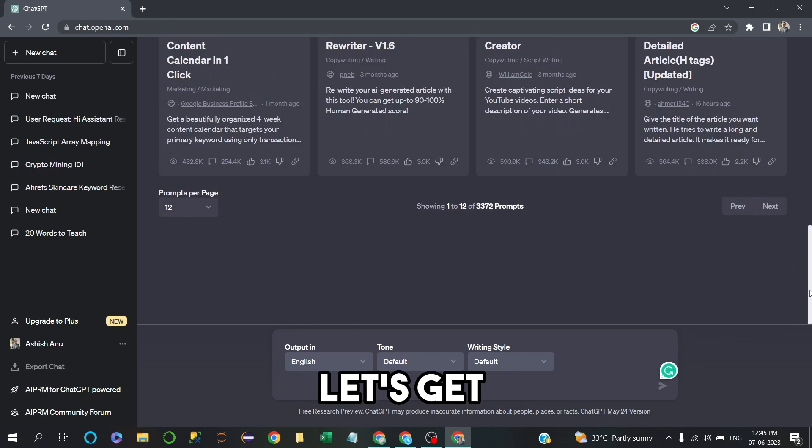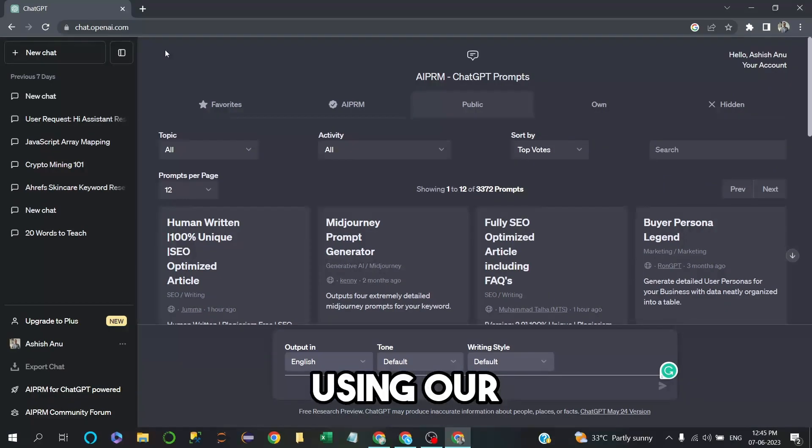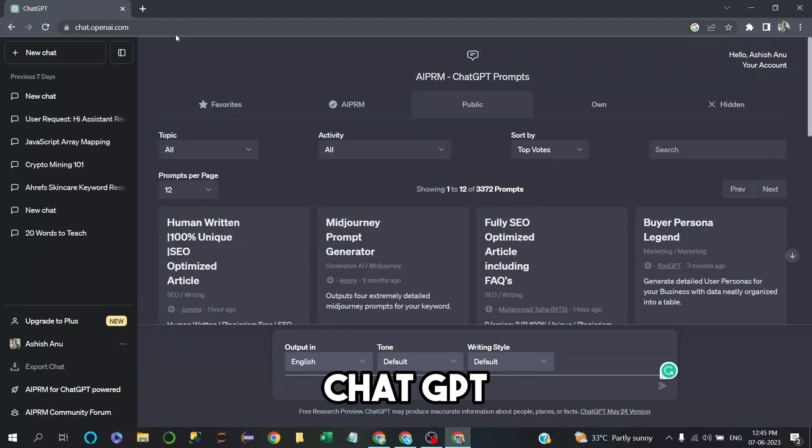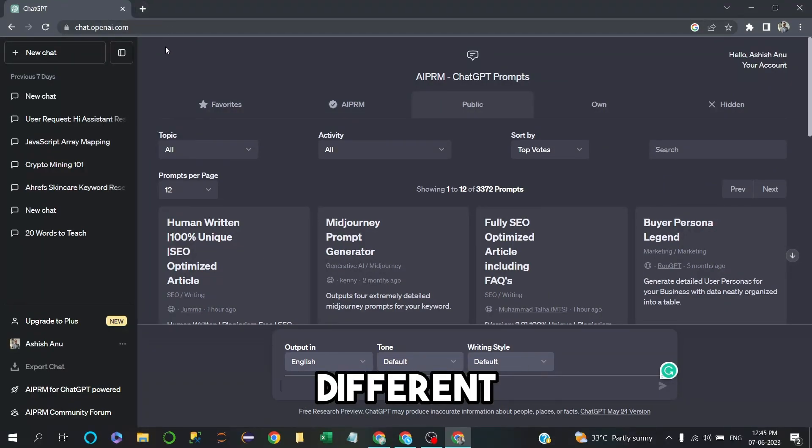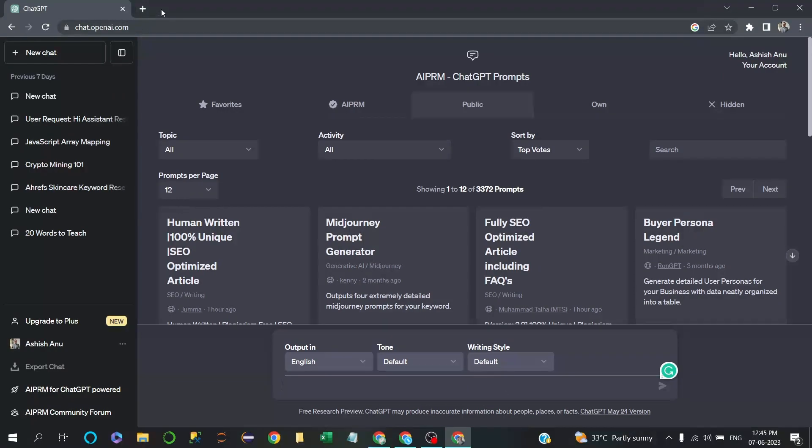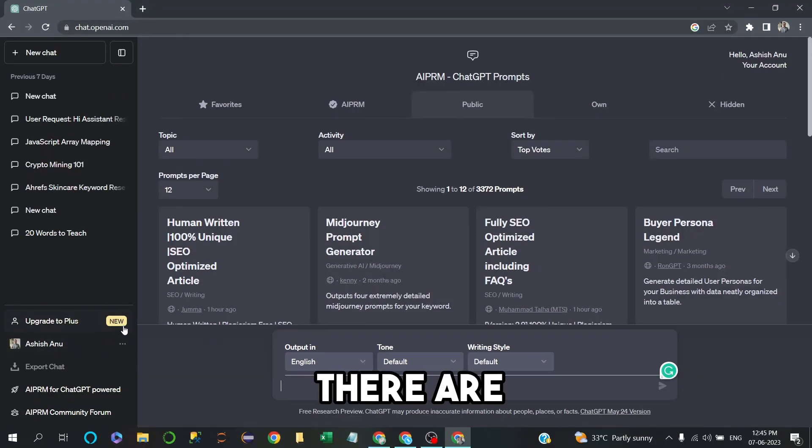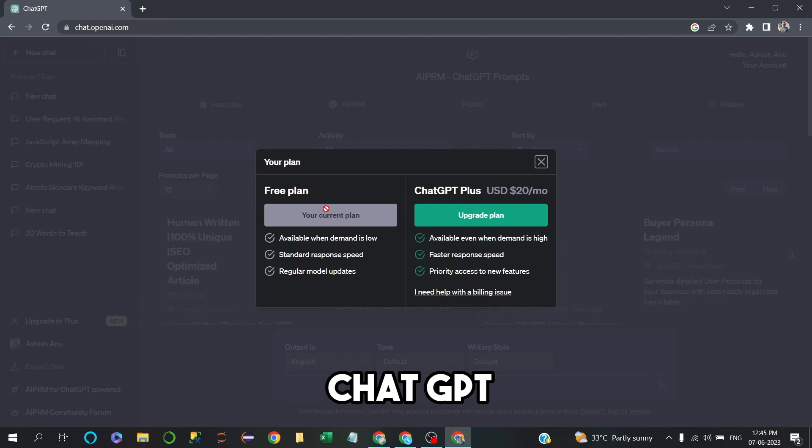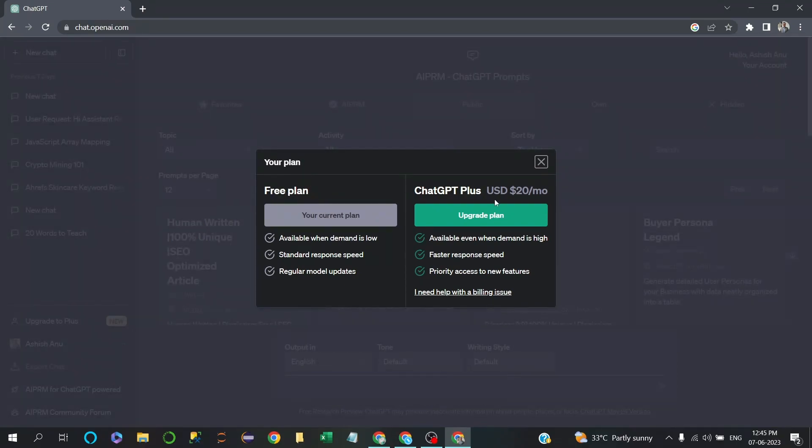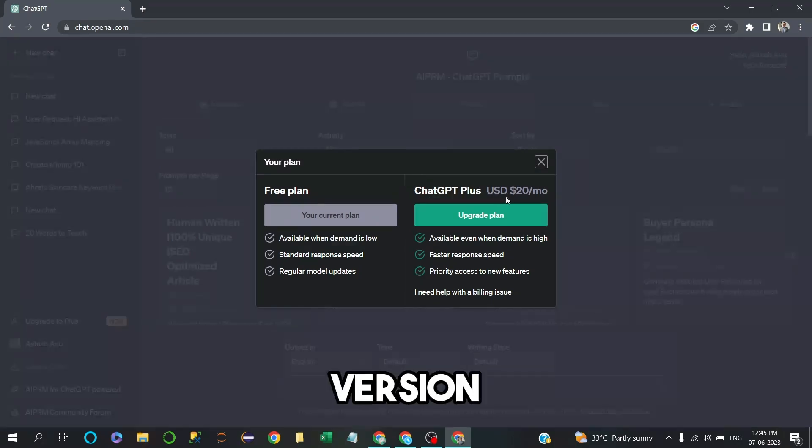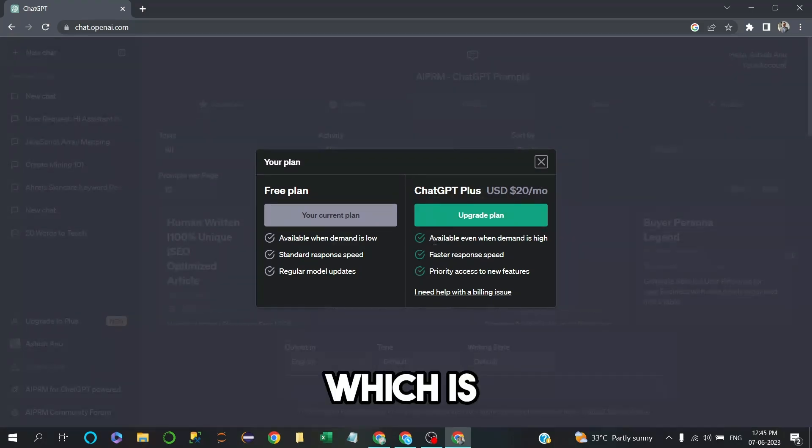Let's get started. Basically, we all are using ChatGPT on Google Chrome or other browsers, but there are also premium versions available on ChatGPT. Currently we're using the free plan. The ChatGPT Plus version costs about $20 per month, which is available all the time, even when it's in high demand.